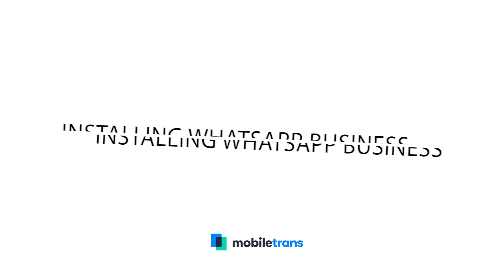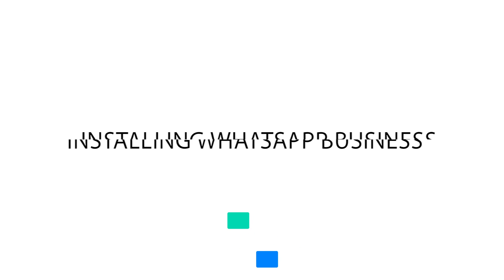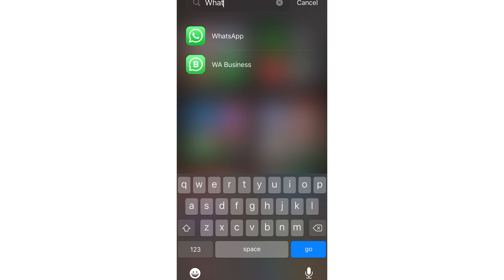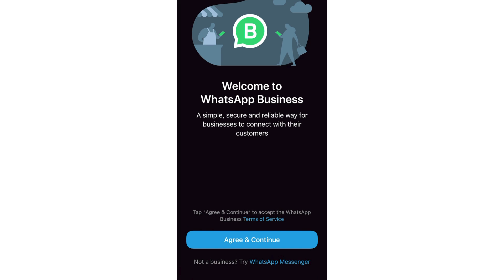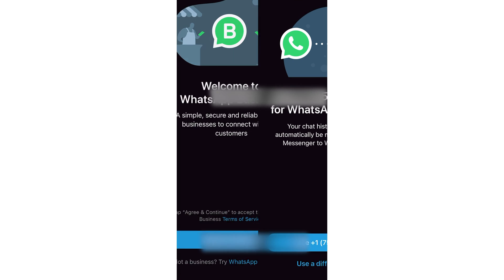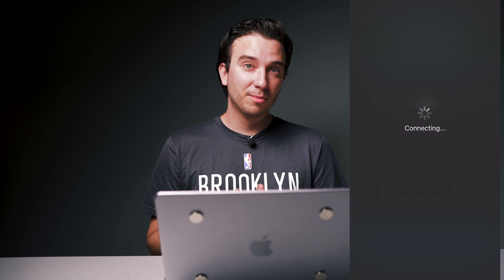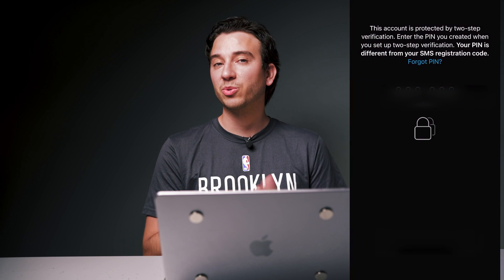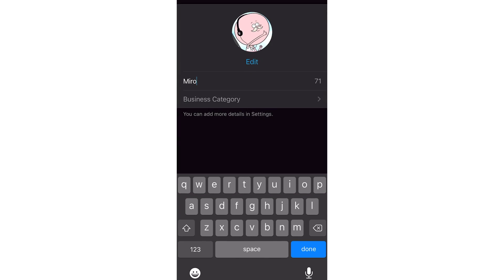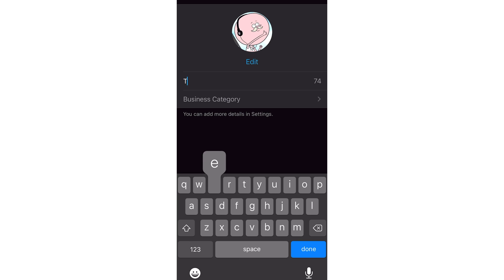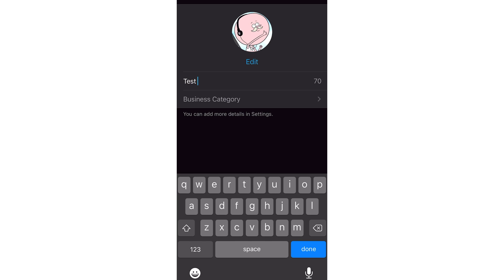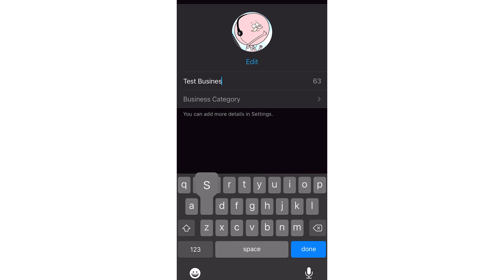Now we're going to download the WhatsApp Business app. You can get it from the Apple App Store or from the Google Play Store. You'll see a couple of terms and conditions — you can read through those, agree, and then continue. During this step, they're going to ask you to put in your business phone number. You can either use your personal number if you're already using one, or you can change to a new number. WhatsApp will then begin migrating your data from your previous account over to the new business one.